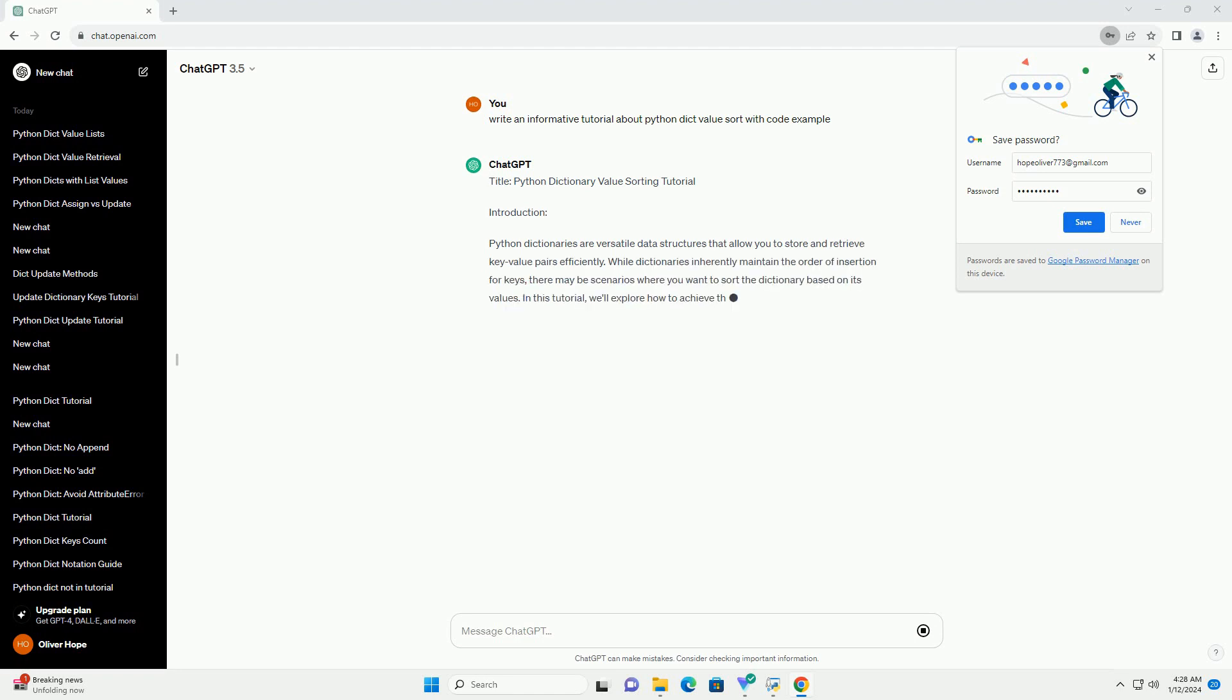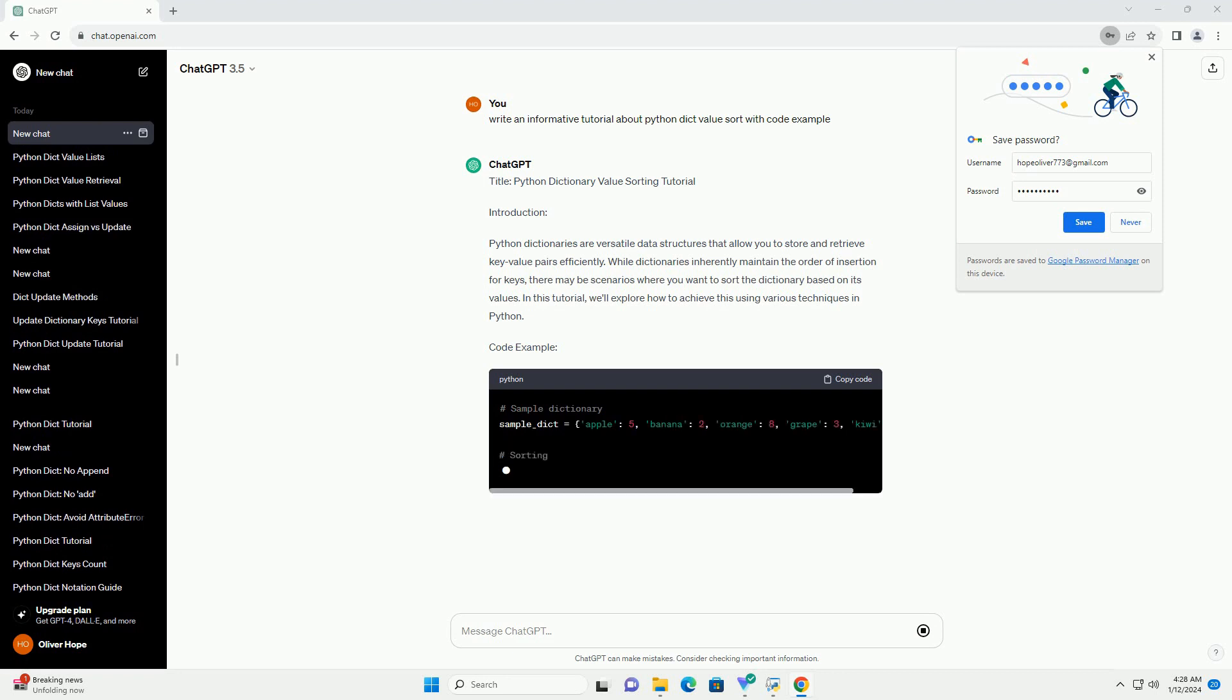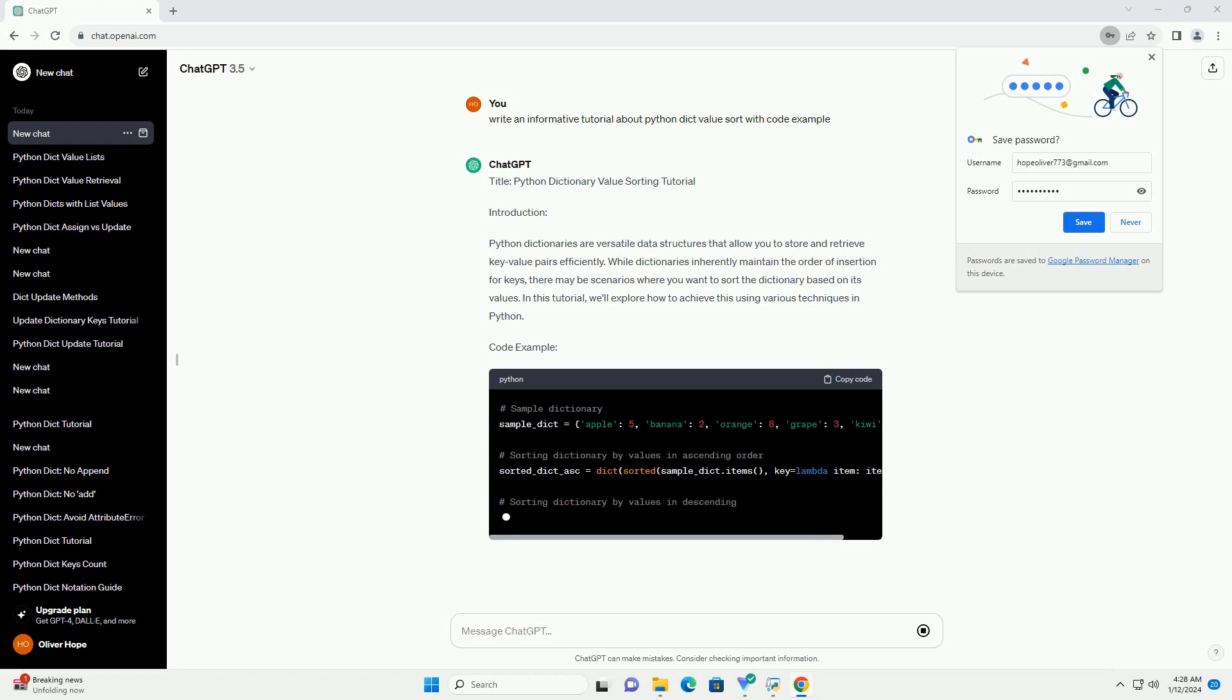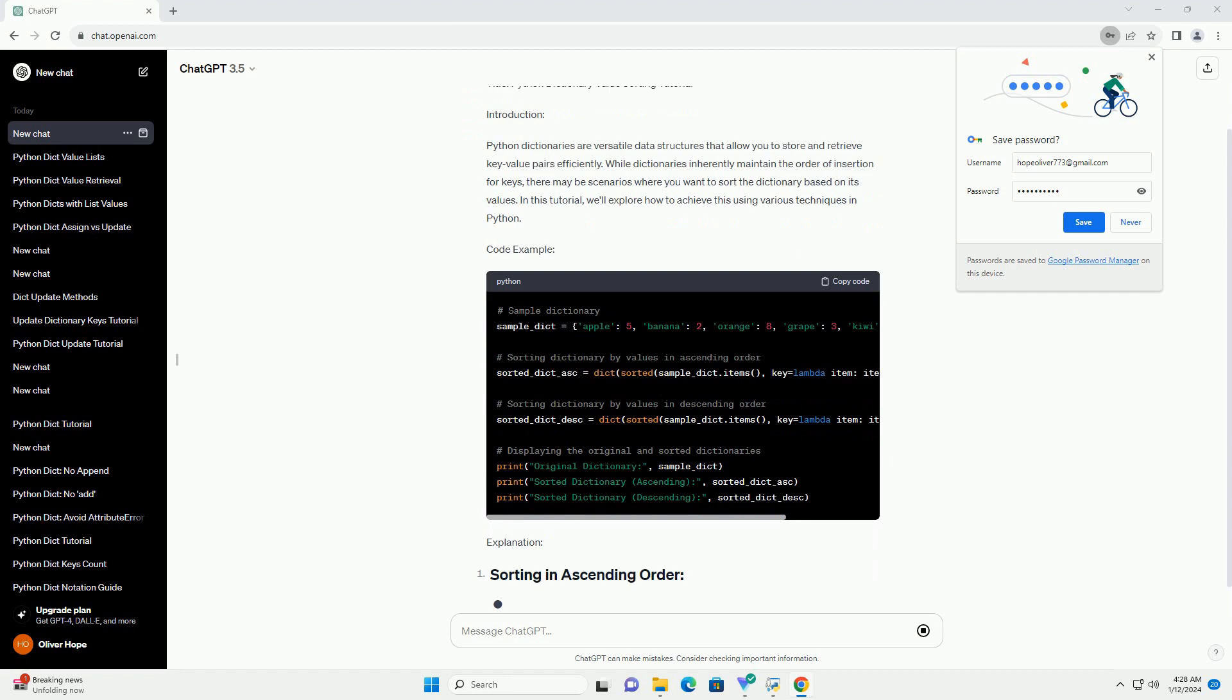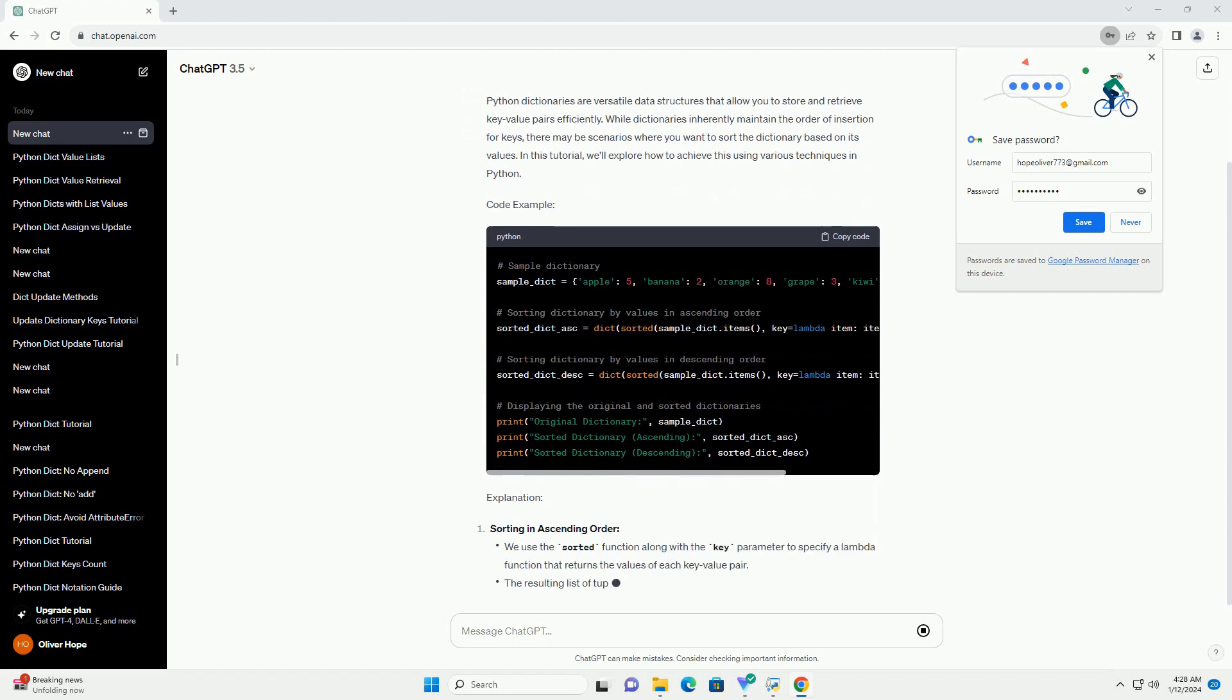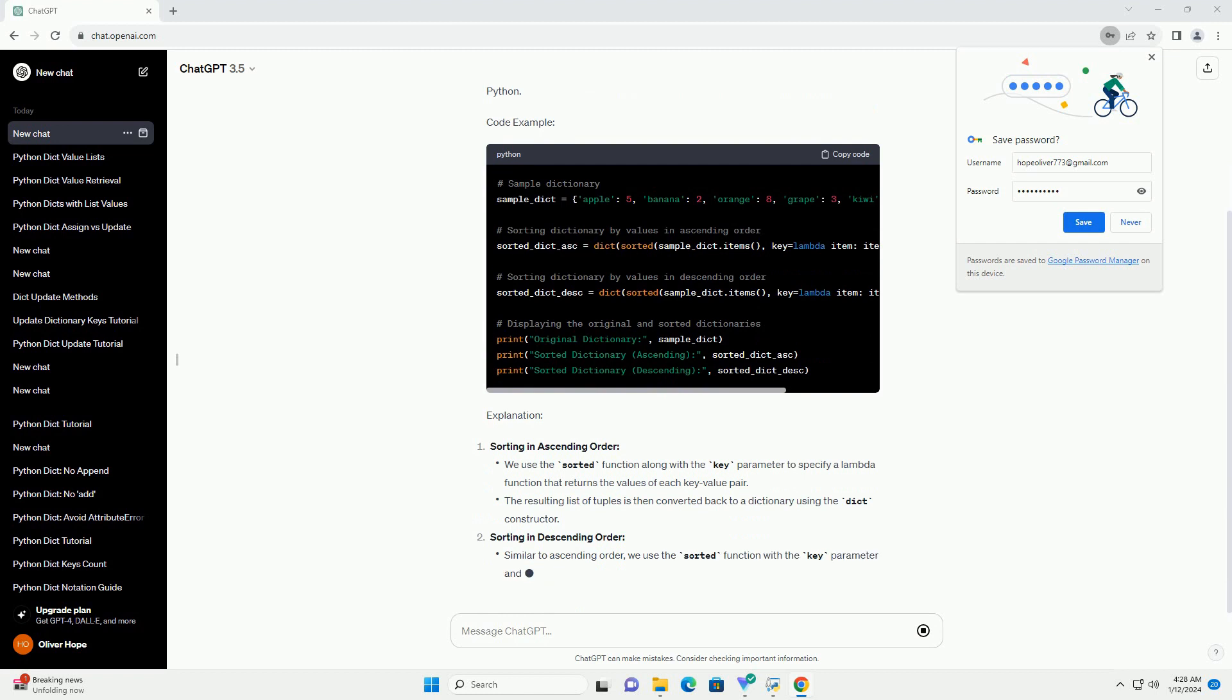Python dictionaries are versatile data structures that allow you to store and retrieve key-value pairs efficiently. While dictionaries inherently maintain the order of insertion for keys, there may be scenarios where you want to sort the dictionary based on its values. In this tutorial, we'll explore how to achieve this using various techniques in Python.